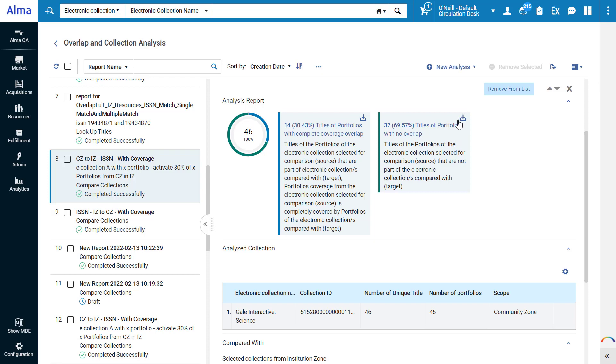Sometimes you'll see additional sections here, for example for portfolios with partial overlap of their coverage. To summarize our analysis, if we subscribed to the community zone collection, we would gain 32 portfolios, but also bear the cost of an additional 14 portfolios for which we already have coverage.